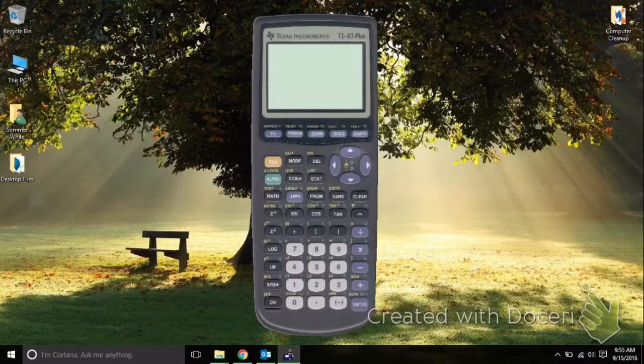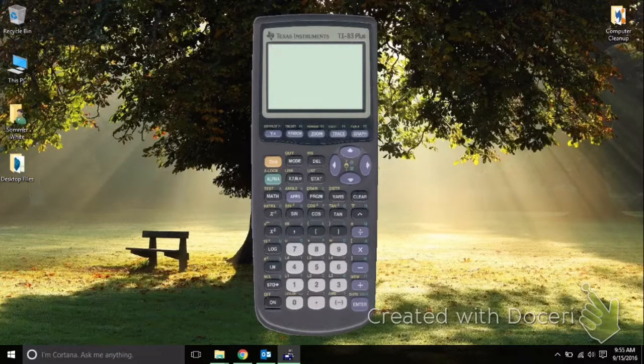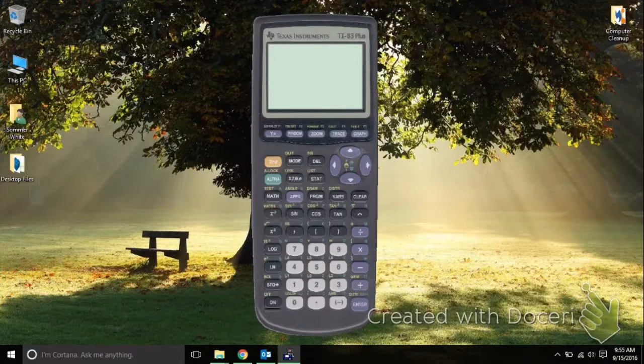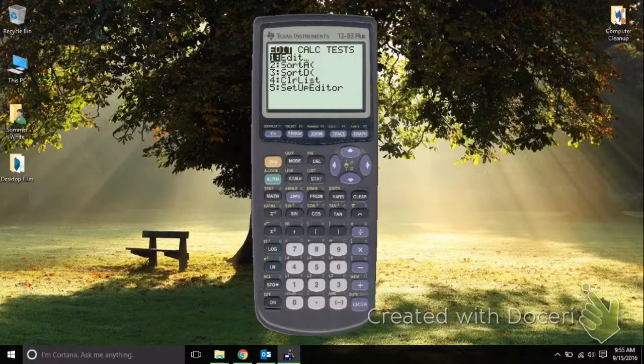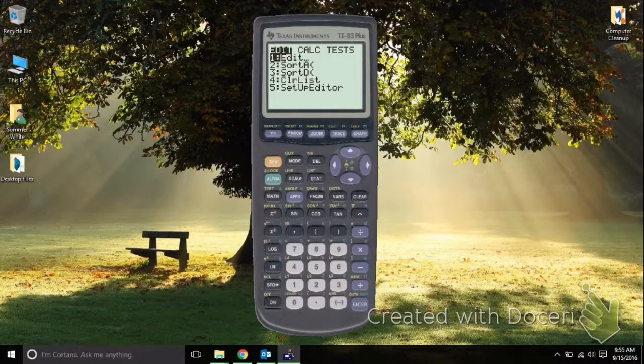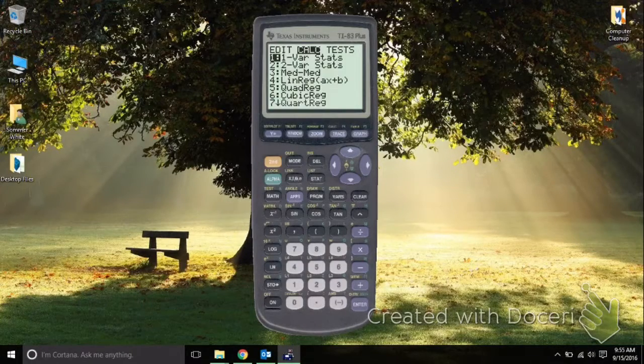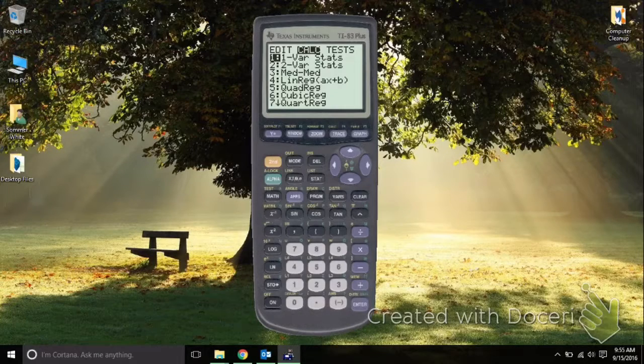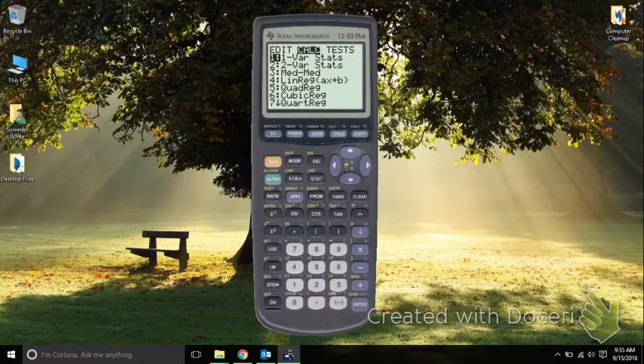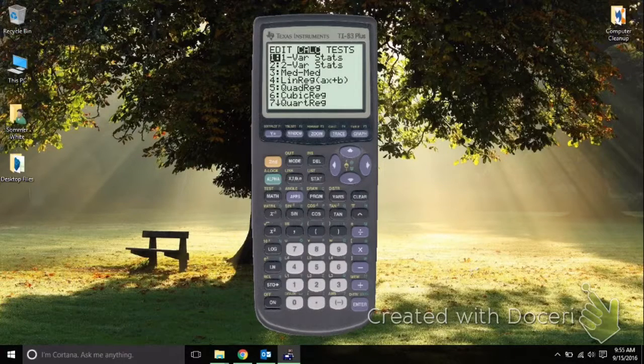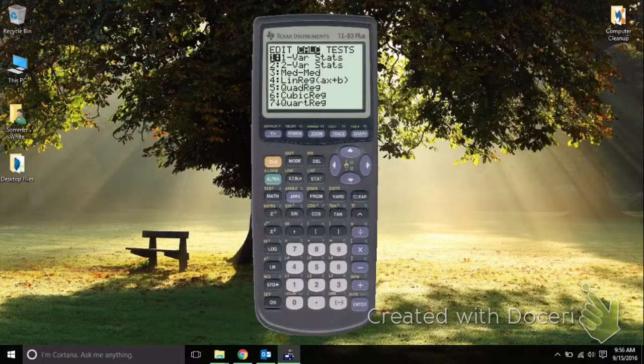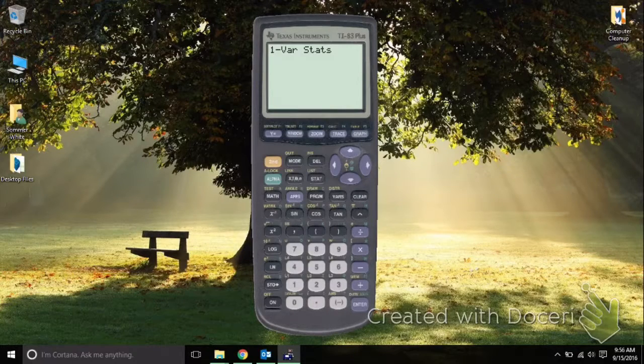At this point, I want to make sure to calculate these values. To do that, I'm going back to Stat and then over to Calc. One-Var Stats is already selected and that's exactly what I want, so I'm going to hit Enter again.